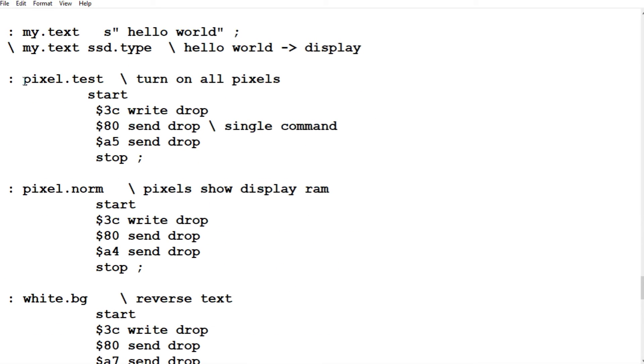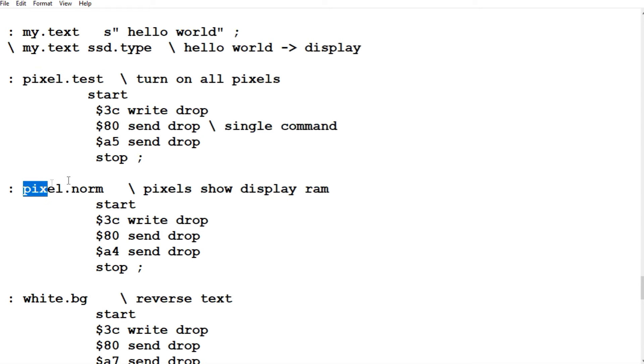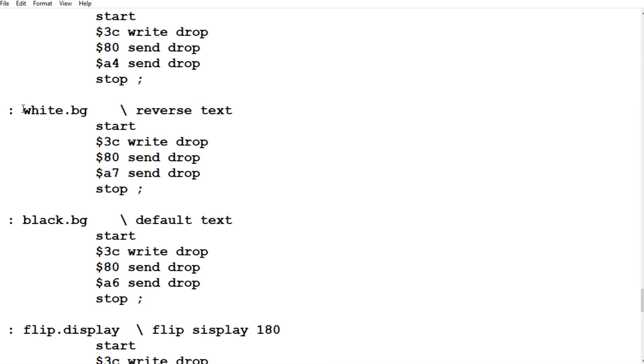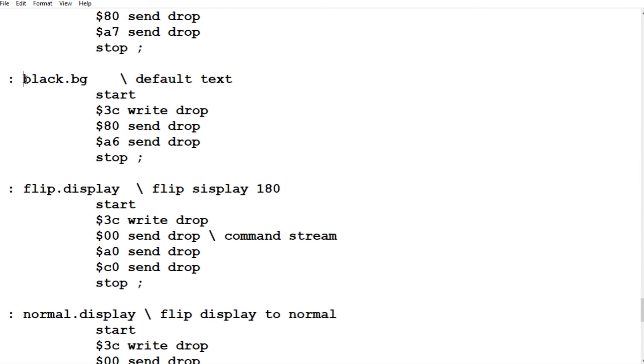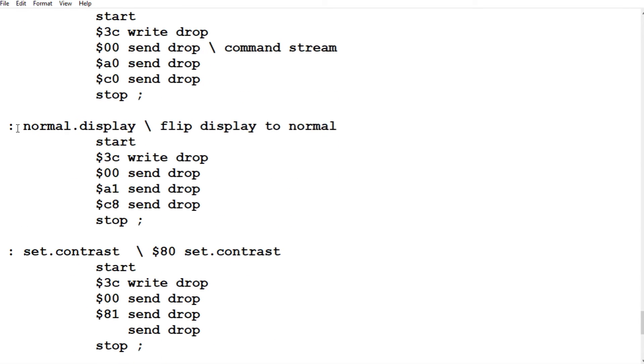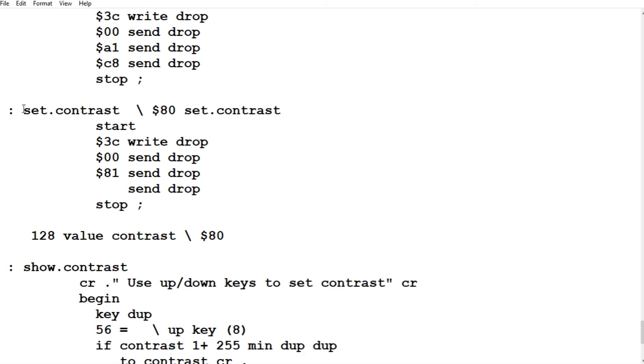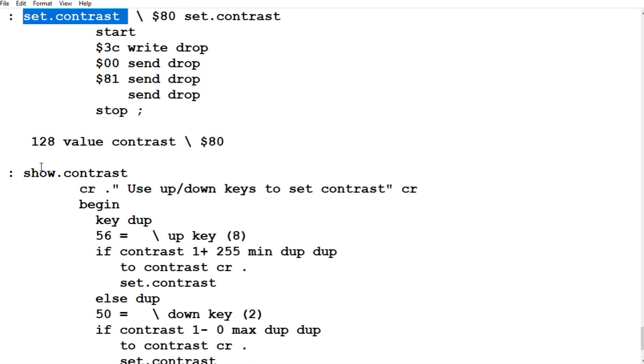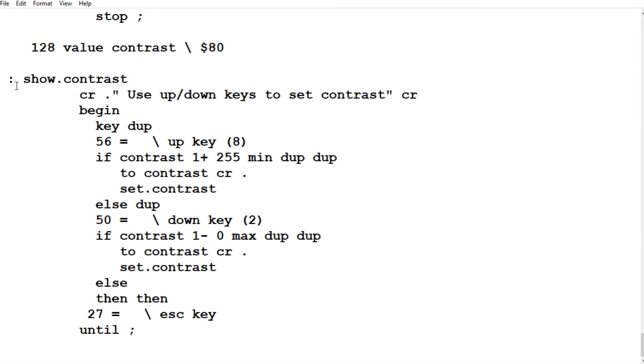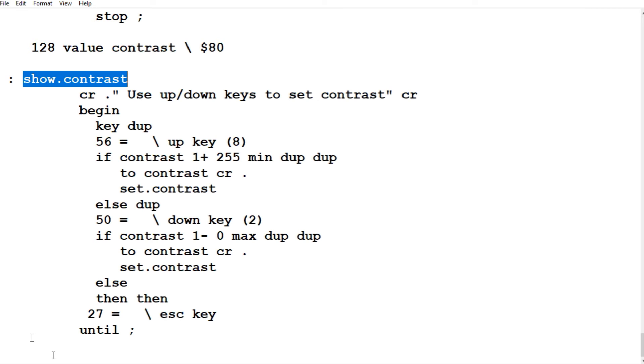Here's pixel test. That turns on all the pixels. This puts it back to normal again. Here's our reverse text. White.bg. This puts it back to default text. Here we flip our display 180 degrees. And this puts it back to normal. We can set our contrast as the brightness of our display. Now I have an interactive word called show.contrast. Use your up down keys. You can actually change the brightness of the display. You can take it all the way up to the full brightness. Or take it all the way down to dim. So there's some words you can use interactively to test out your display.